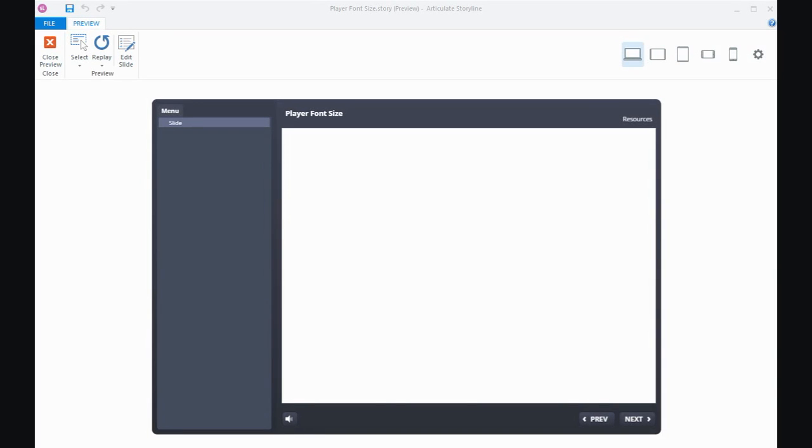Hi everyone, in this tutorial I wanted to talk about the font in the player and in particular how you can make the font size larger, which can be useful if you're trying to make your course more accessible to people that may not be able to see the standard size.